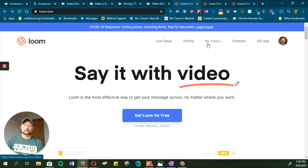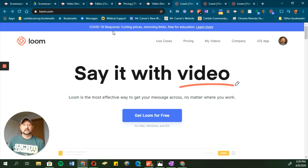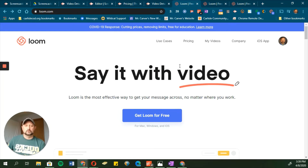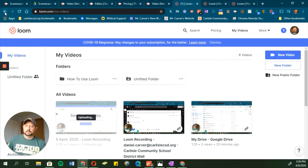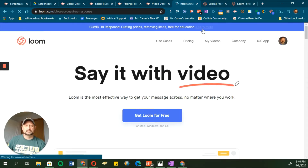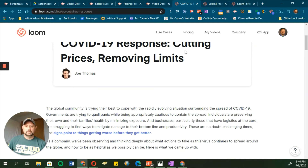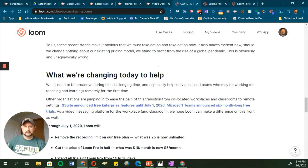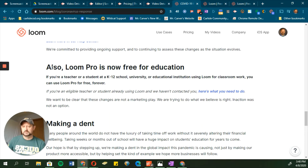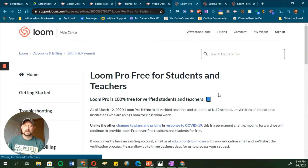One of the big draws to Loom right now is that they are giving away free pro accounts, especially for those in education, because of COVID-19. If you want to go the Loom route and get pro features for free, you'd come to their website and click where it says 'Get Loom for Free' or 'Learn More.' It'll give you a lengthy explanation about why they're helping out during the pandemic and making these tools available for free.